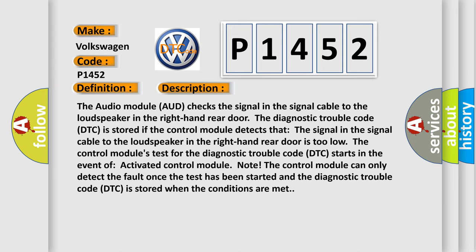The diagnostic trouble code DTC is stored if the control module detects that the signal in the signal cable to the loudspeaker in the right-hand rear door is too low. Also, the control module's test for the diagnostic trouble code DTC starts in the event of activated control module node.